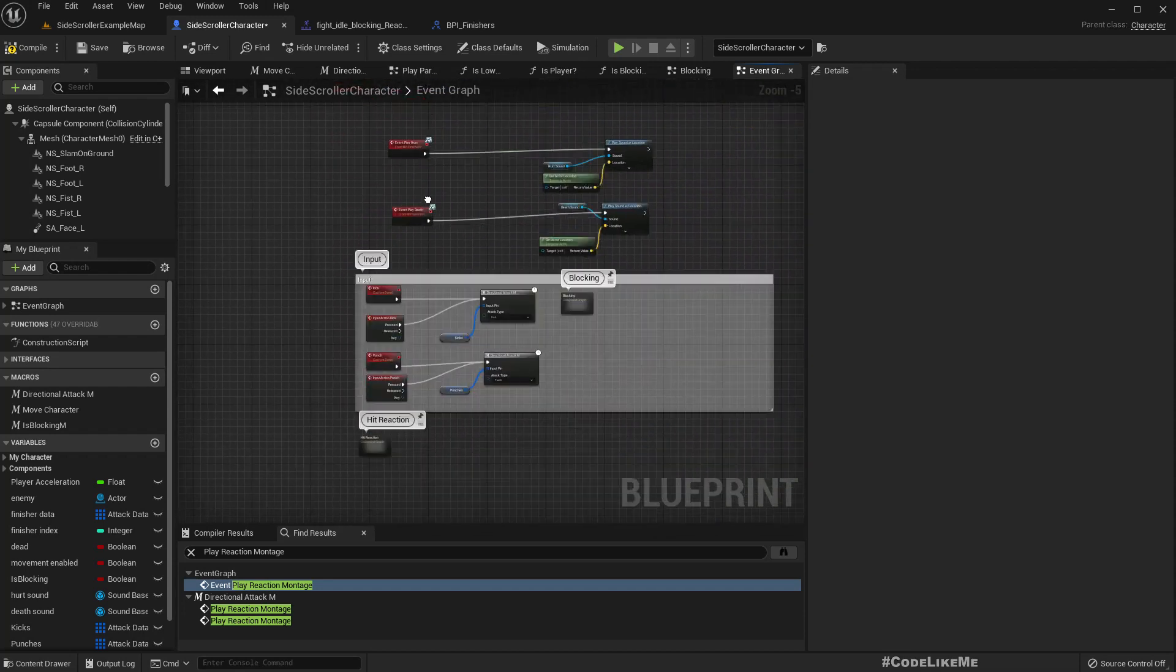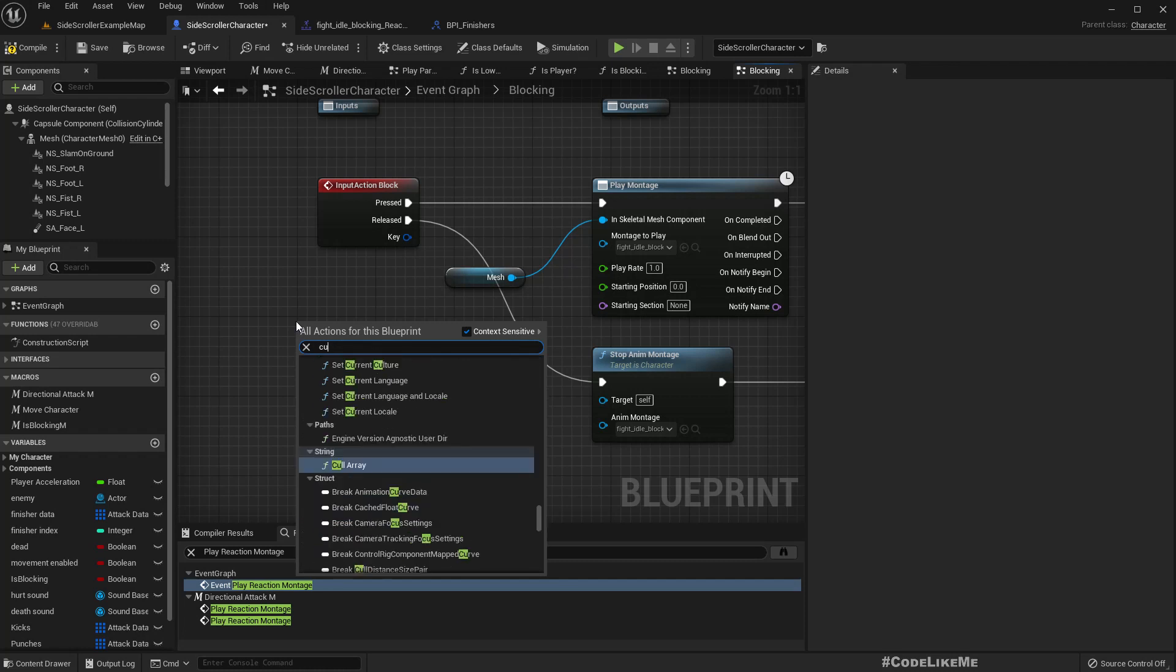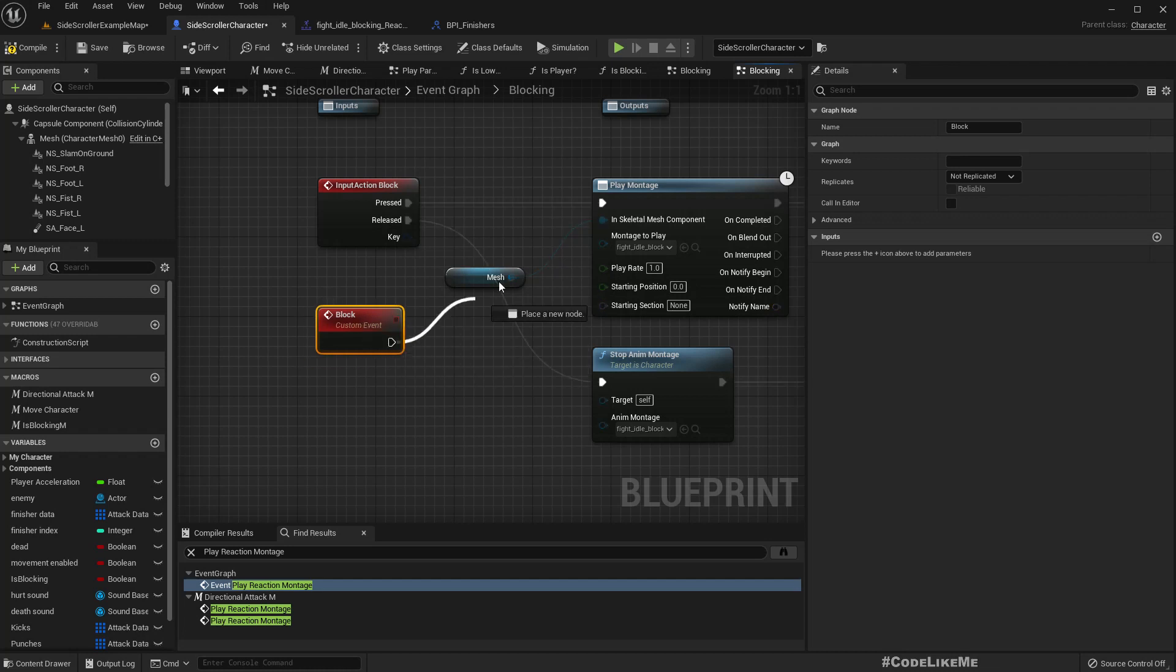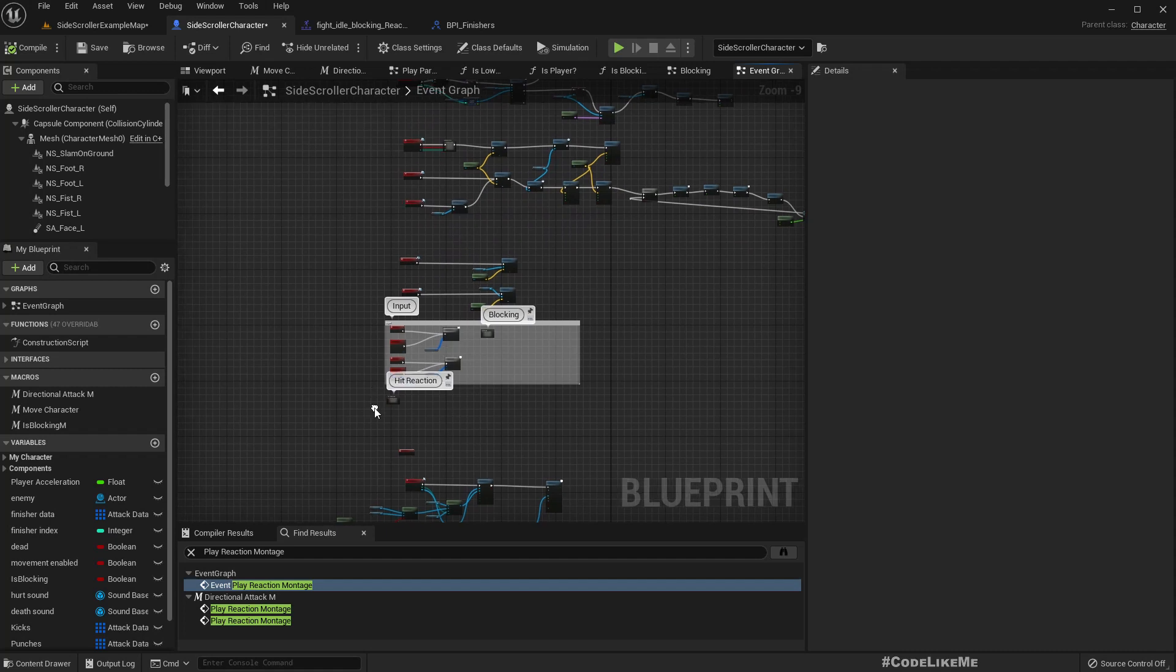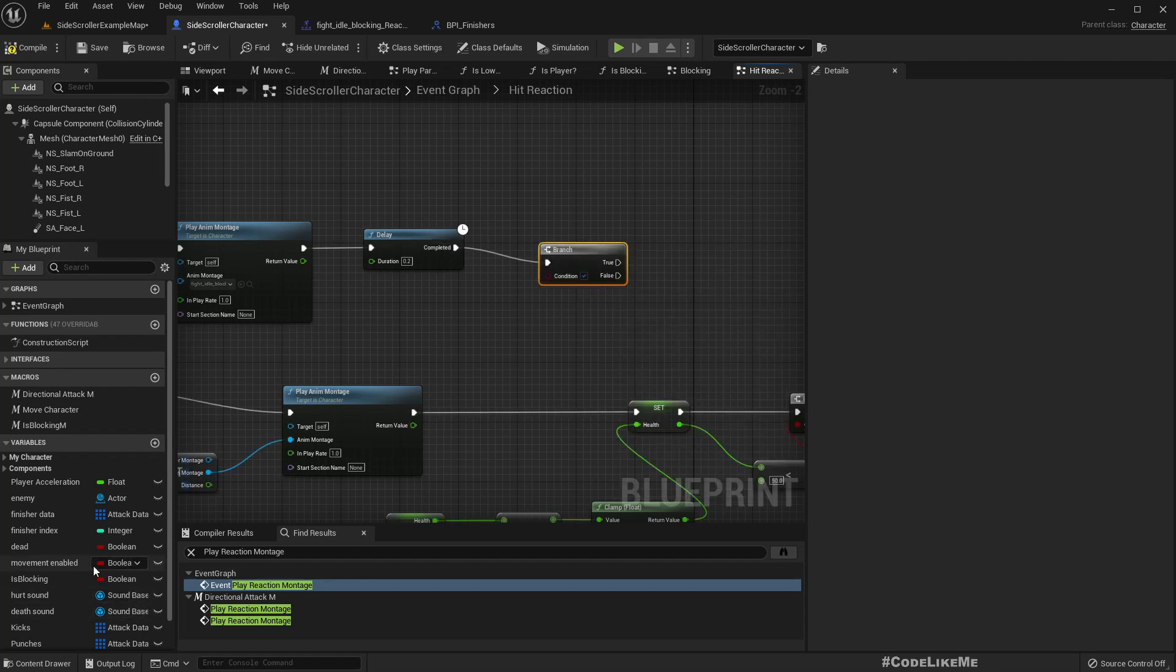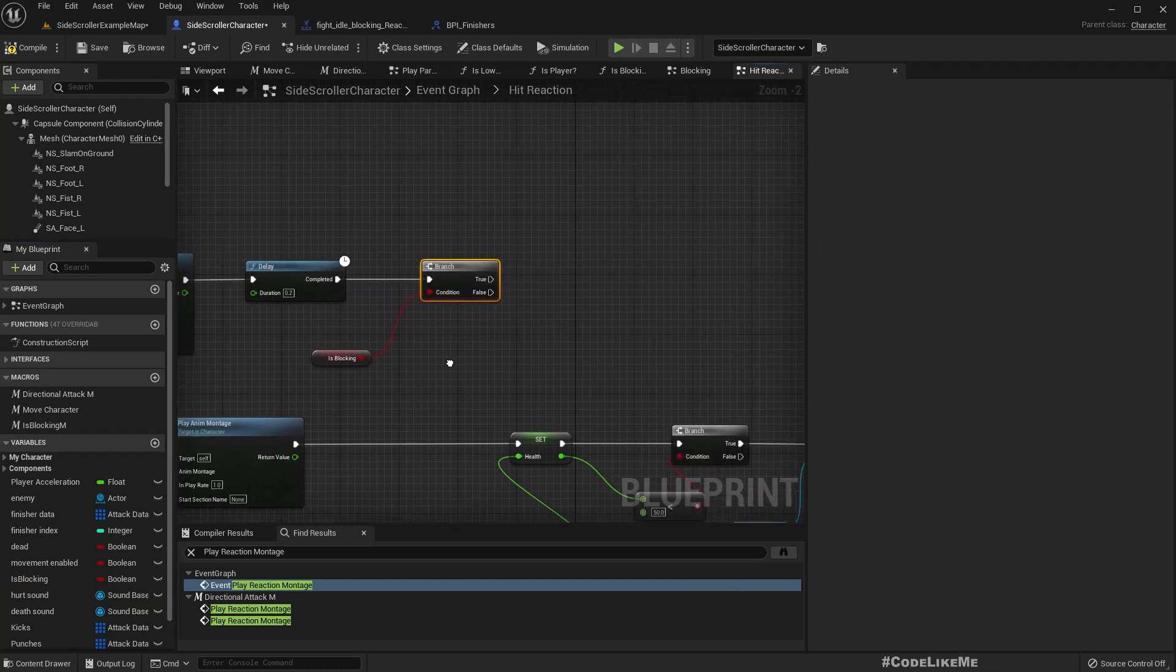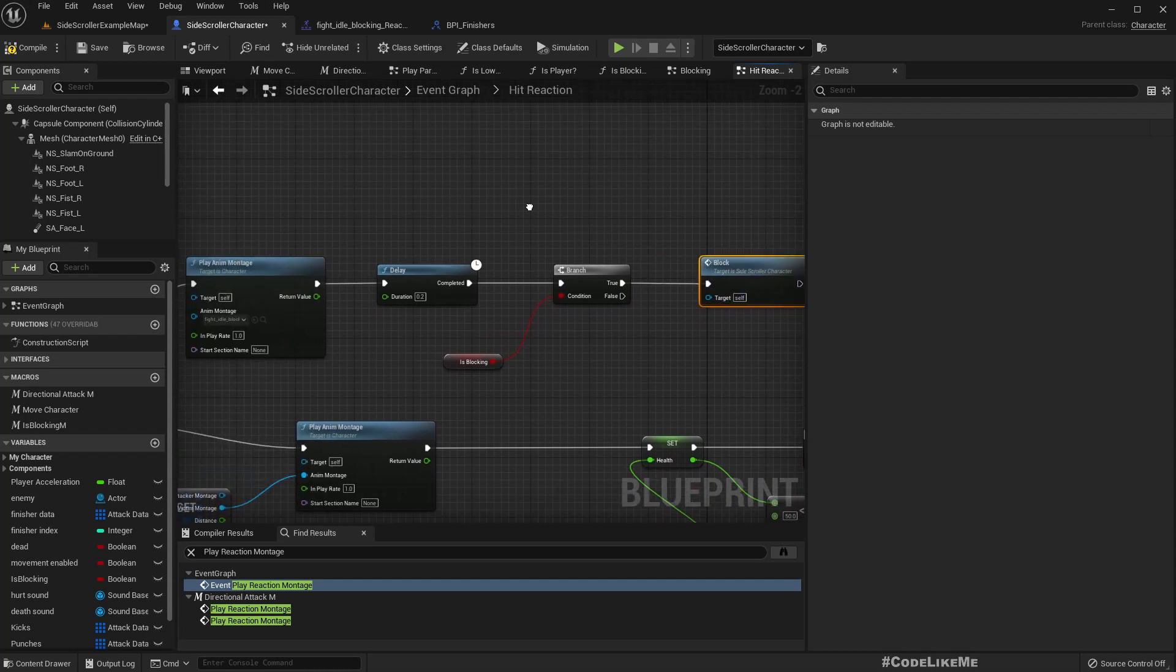Block - oh we don't have a function to call block. Where is the block input? Here. Okay, let's add a custom event. Let's add a custom event after this delay.